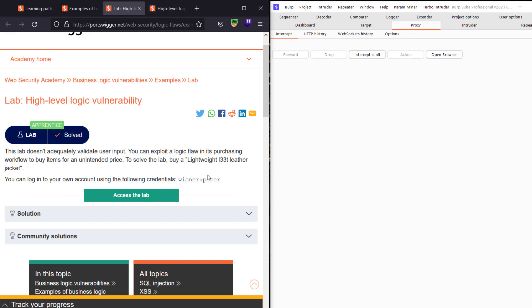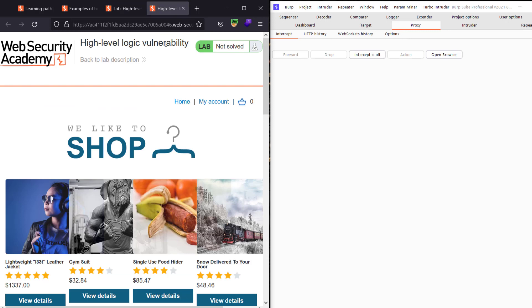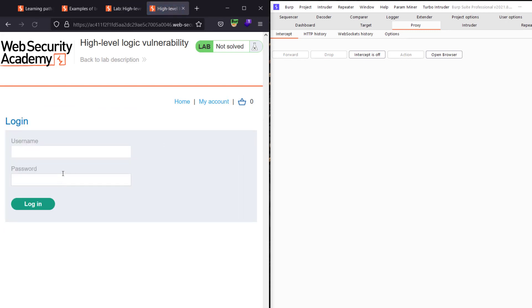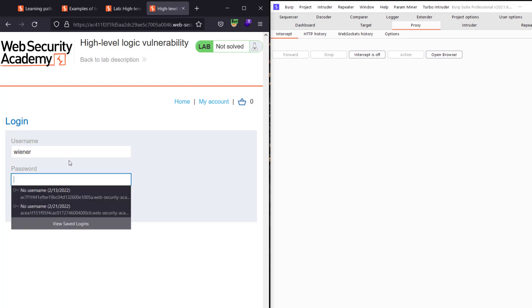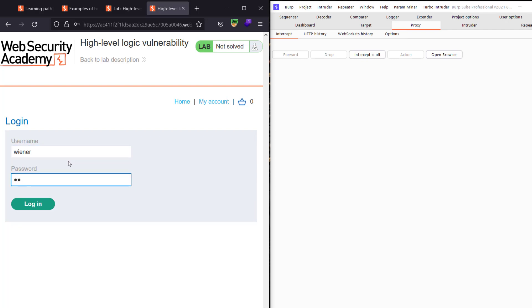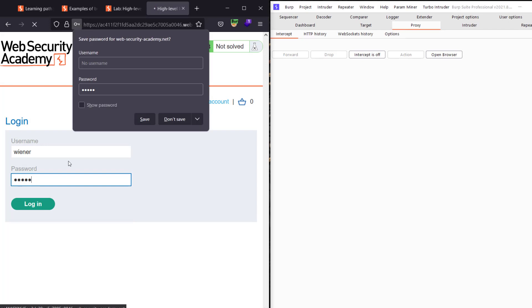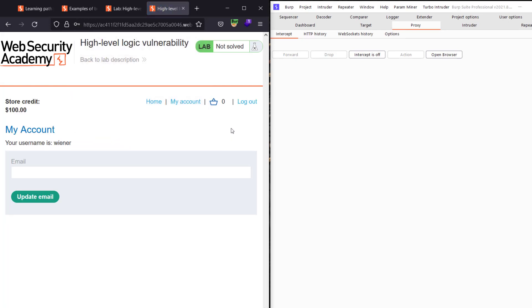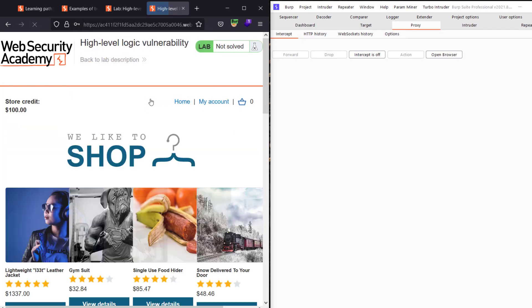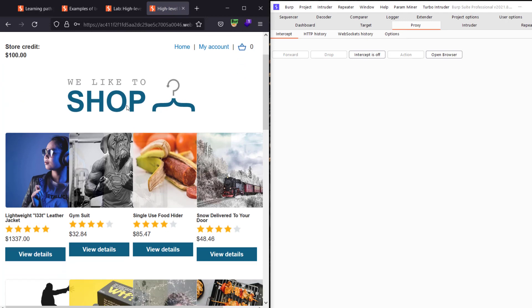Make sure that FoxyProxy is turned on in your browser and make sure that Burp Suite is turned on too. Go to the application and go to My Account. From the account, enter username 'wiener' and password 'peter' and hit Login. Then go to Home.